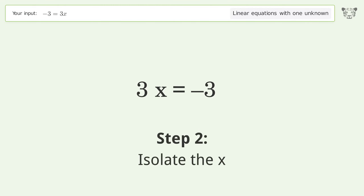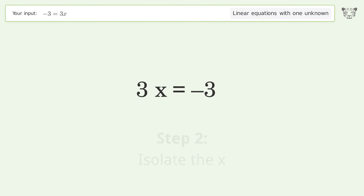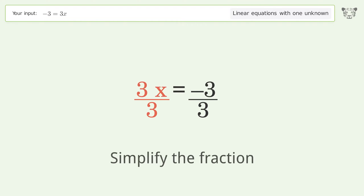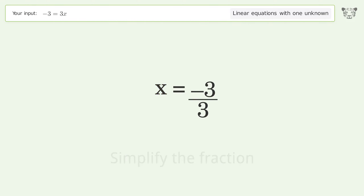Isolate the x by dividing both sides by three. Simplify the fraction, and so the final result is x equals negative one.